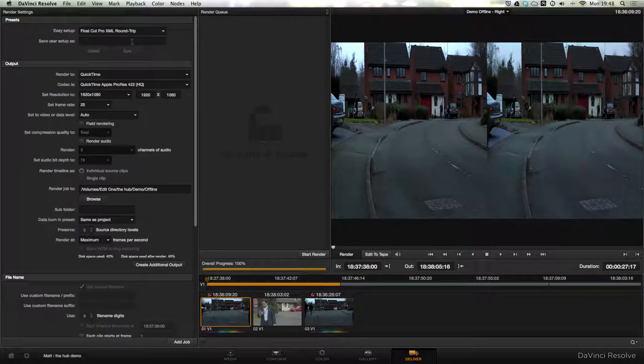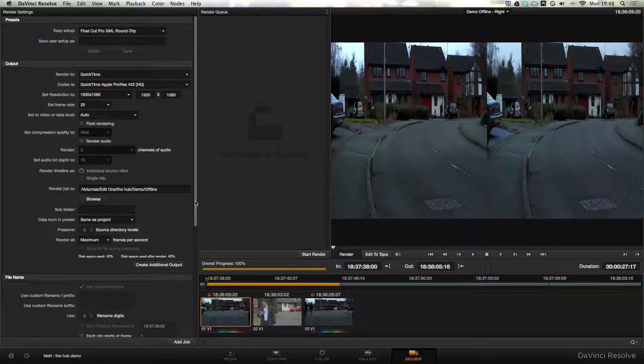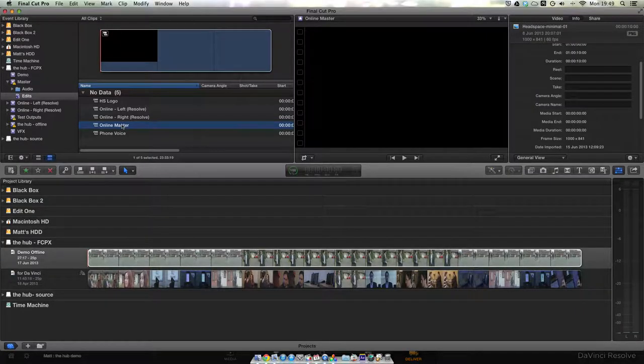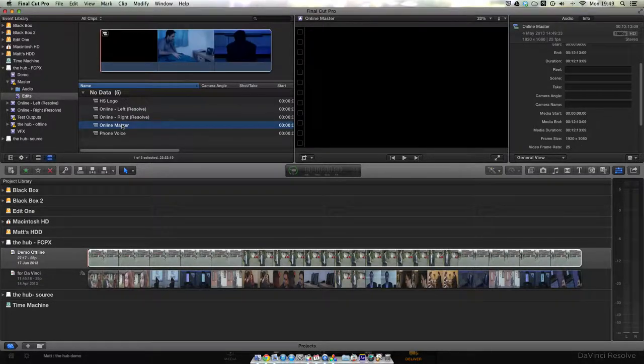Once you're happy with your finished grade, we're going to go over to the Deliver tab and select the Final Cut Pro XML Roundtrip preset, but this time we're going to disable stereoscopic rendering. The reason that we're going to do an XML roundtrip rather than exporting the whole sequence as one file is because if we want to make changes later on to a specific clip in the grade, we can just re-export that clip rather than re-exporting the whole sequence. Now you're going to have to do this export twice: once for the left eye sequence and once for the right eye sequence.